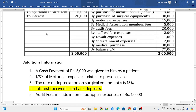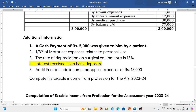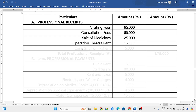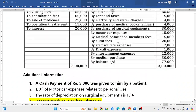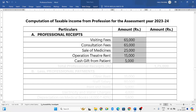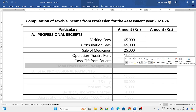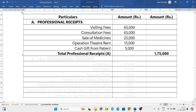From the additional information, a cash payment of rupees five thousand was given to him by a patient, which is nothing but a gift. Any gift the doctor has received from patients is considered as a professional receipt only. So five thousand is added. Total: sixty-five thousand plus sixty-five thousand plus sixty-five thousand plus twenty-five thousand plus fifteen thousand plus five thousand equals total professional receipts of one lakh seventy-five thousand rupees.